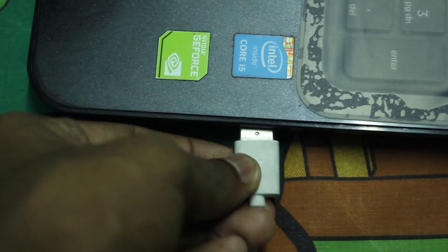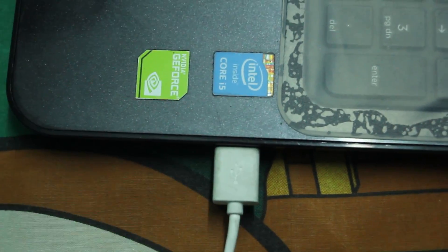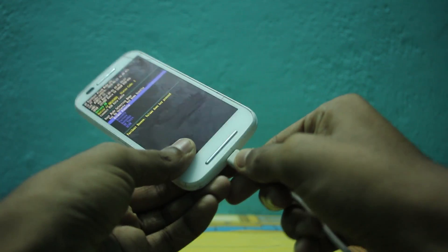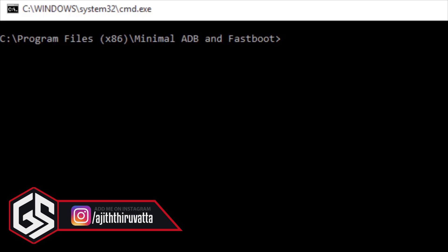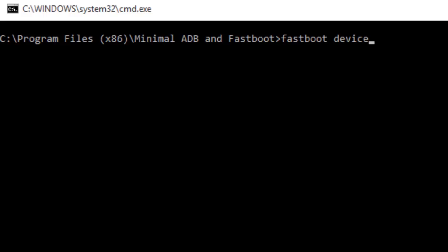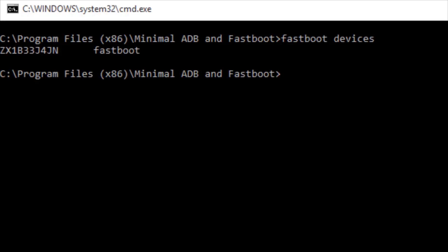Connect your Moto E and PC with a USB cable. Type 'fastboot devices' and hit the Enter key. It will show whether your device is available or not. If it is available, you can proceed.